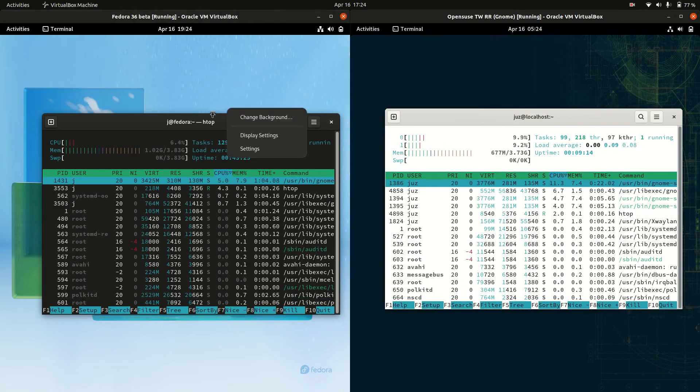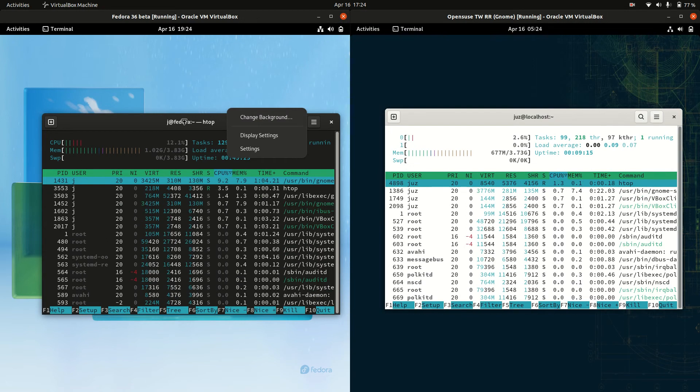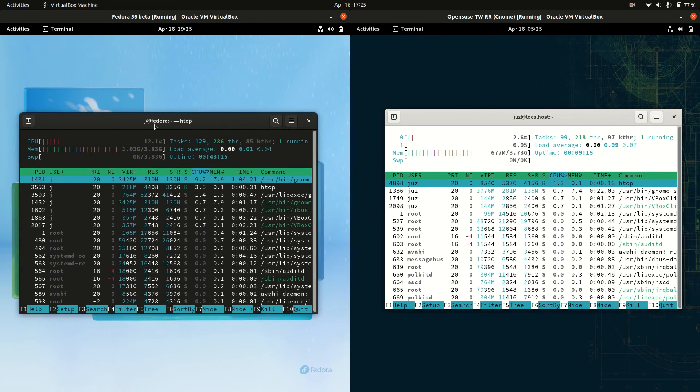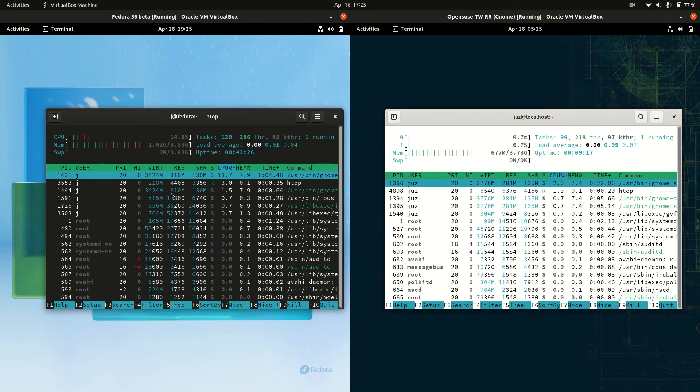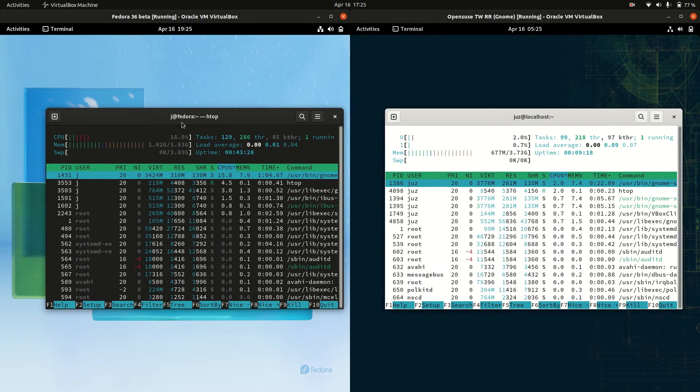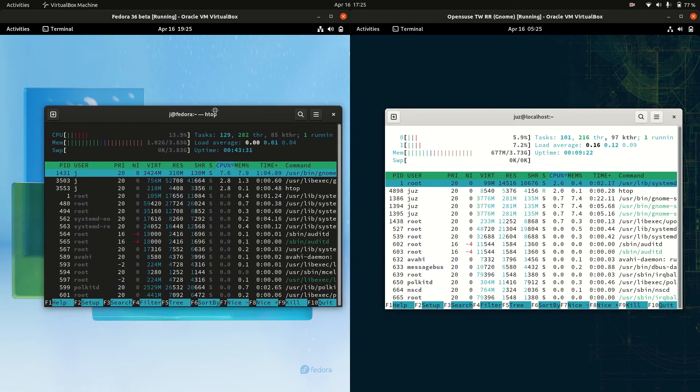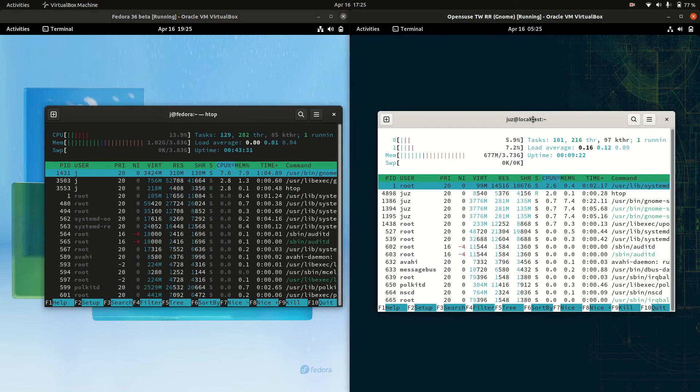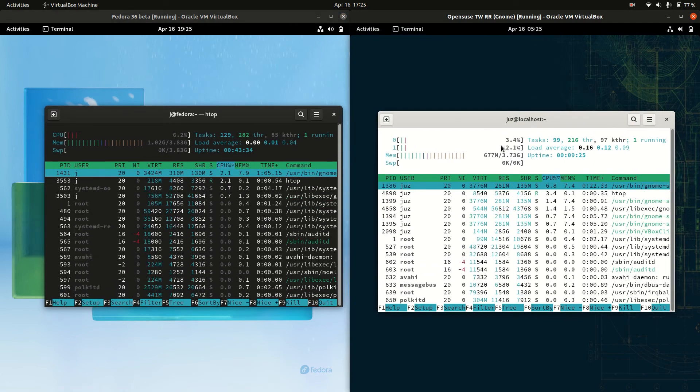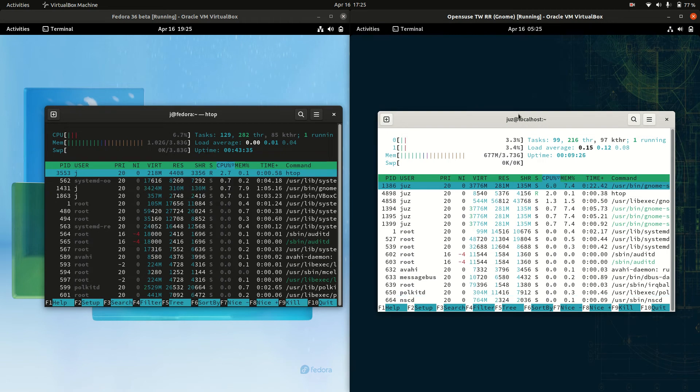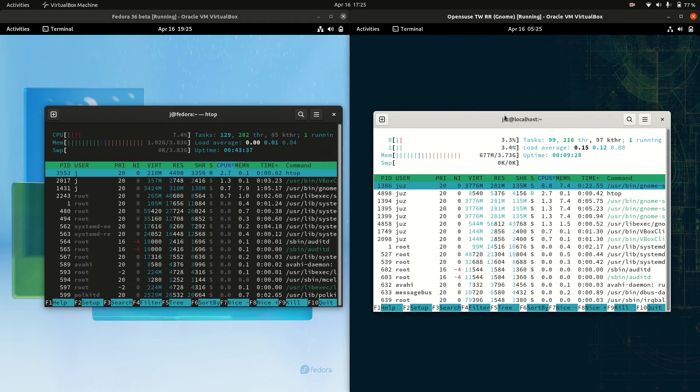I'll punch up the graphics for you guys just a little bit and we'll see some interesting things here. So on the left hand side, Fedora is running at about 1.02 gigabytes of RAM on boot up, whereas OpenSUSE is running at 677 megabytes of RAM on boot up.